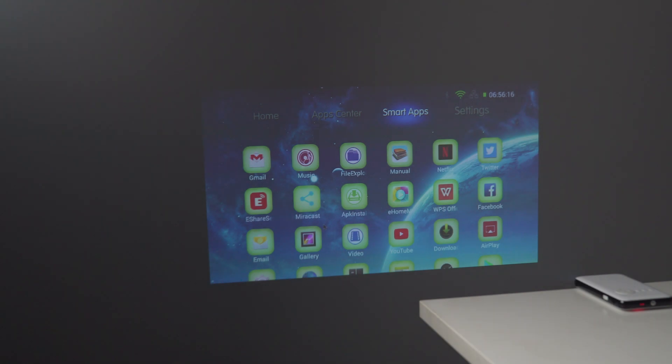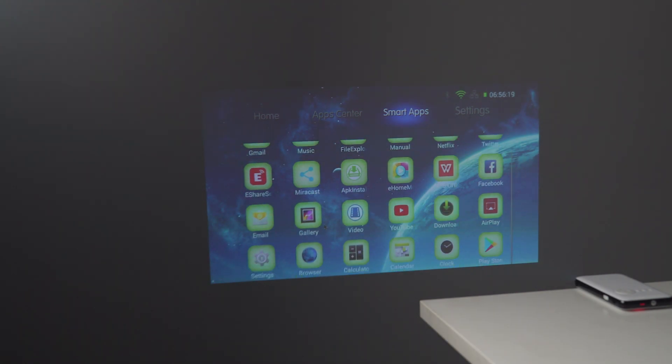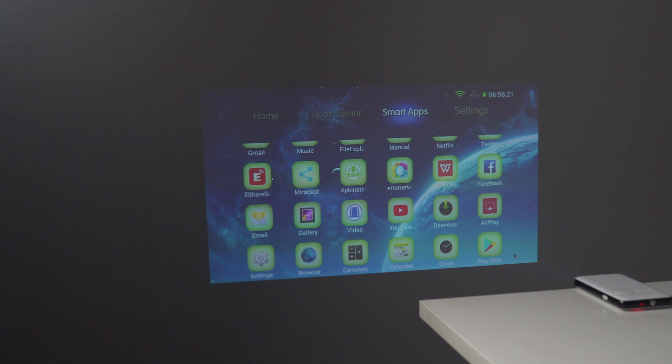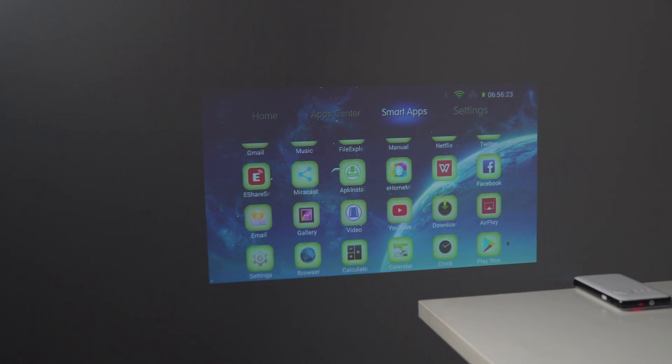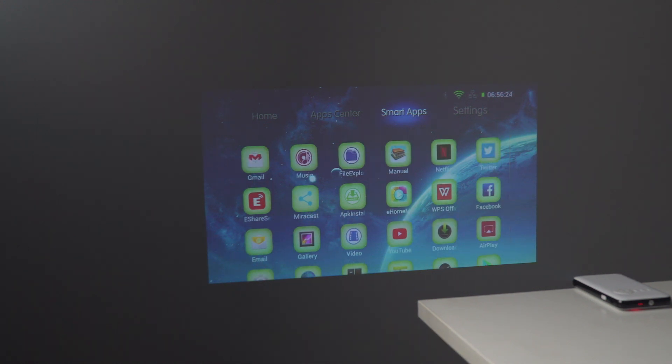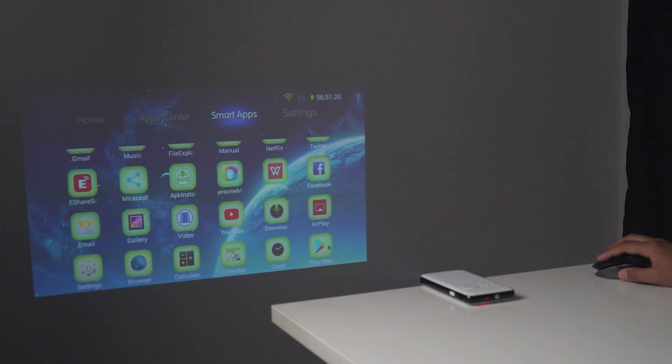Talking about my experience, the compactness of this projector helps me carry it anywhere I want plus the Android support gives me the freedom to try various things and download apps suitable for this projector.